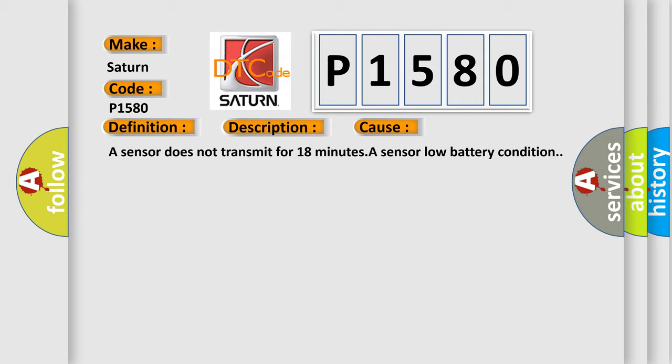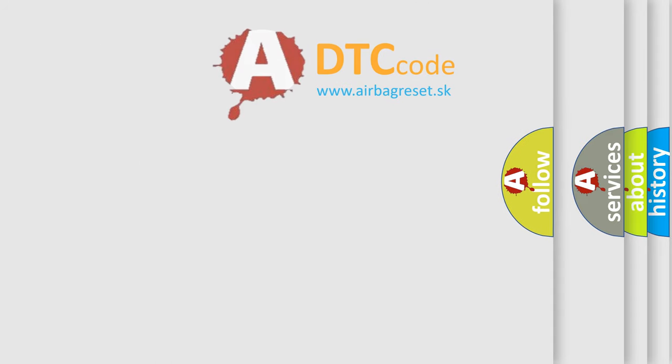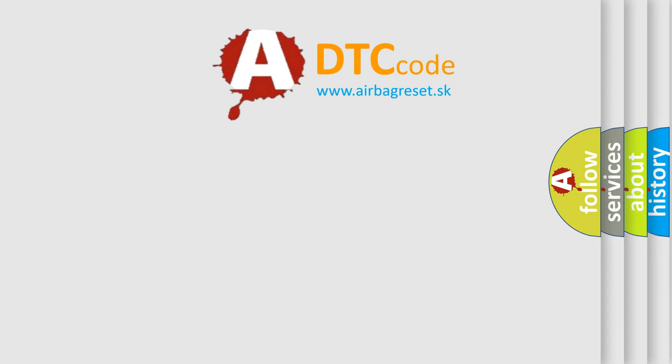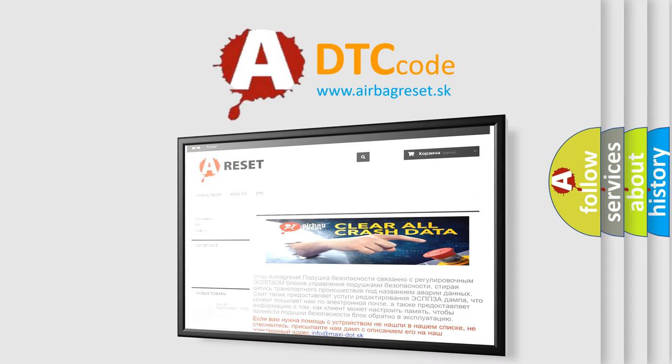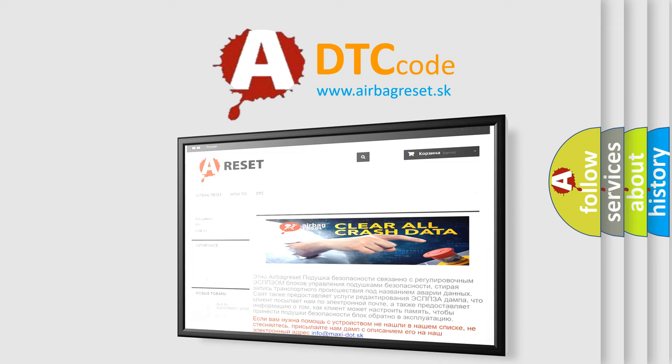The Airbag Reset website aims to provide information in 52 languages. Thank you for your attention and stay tuned for the next video.